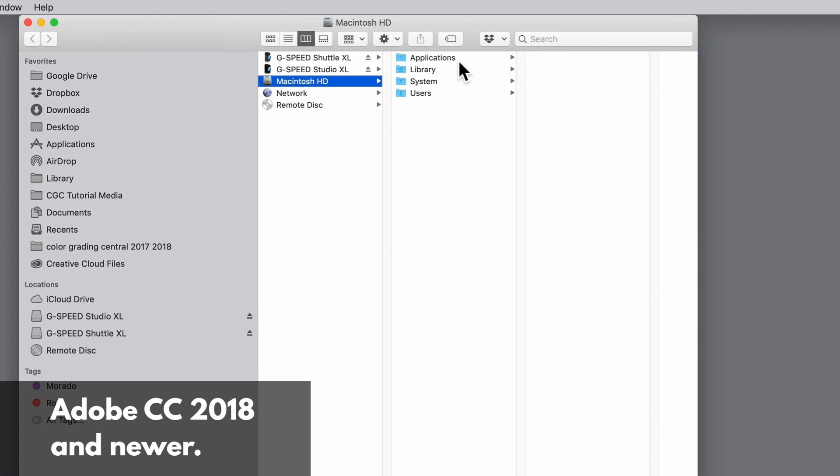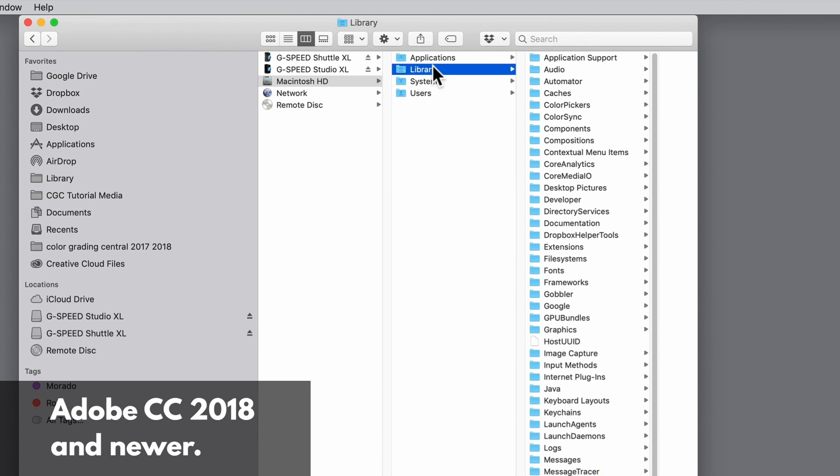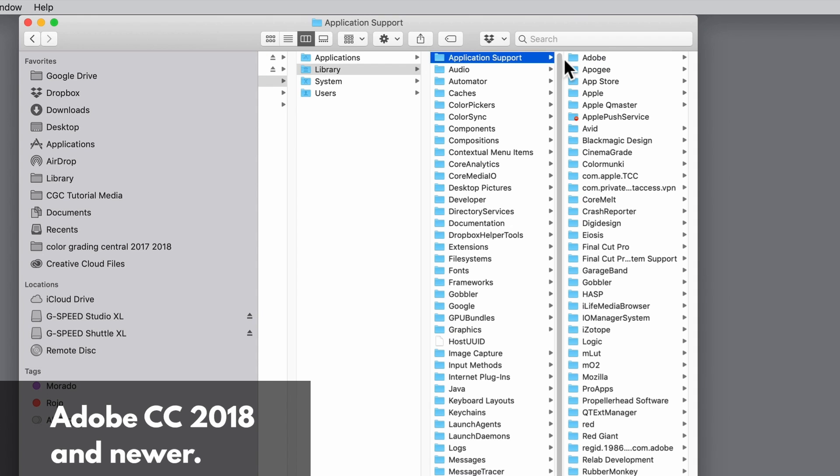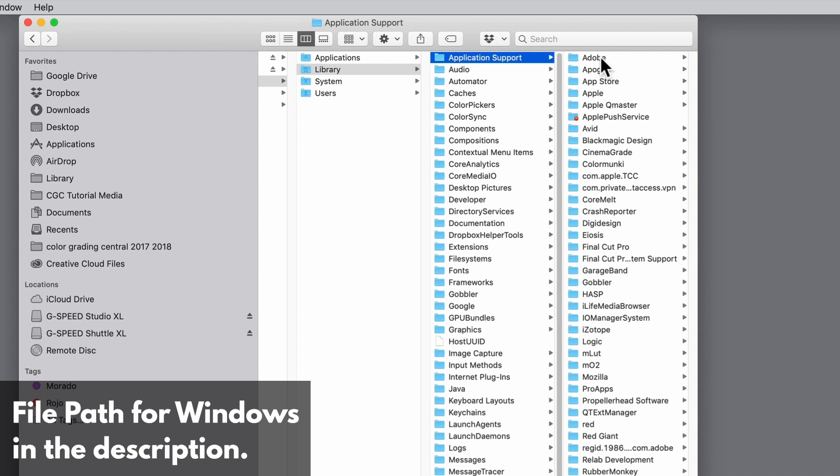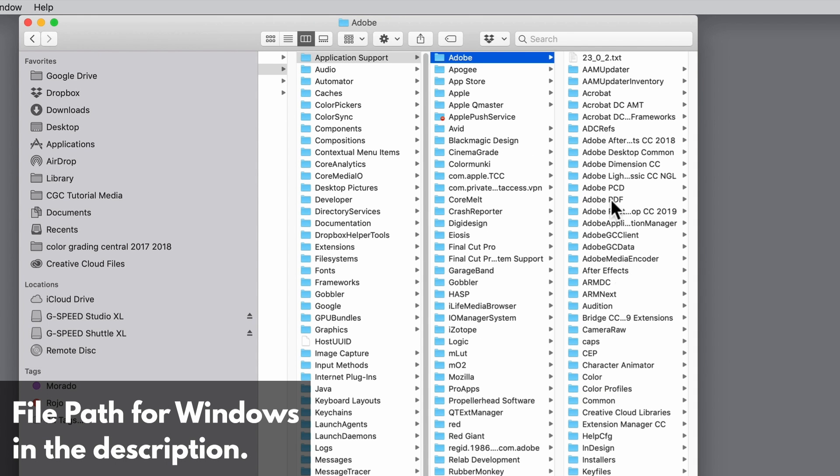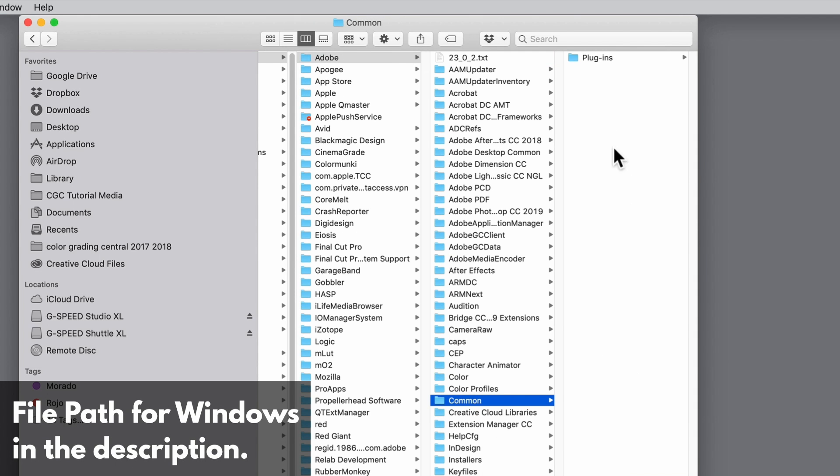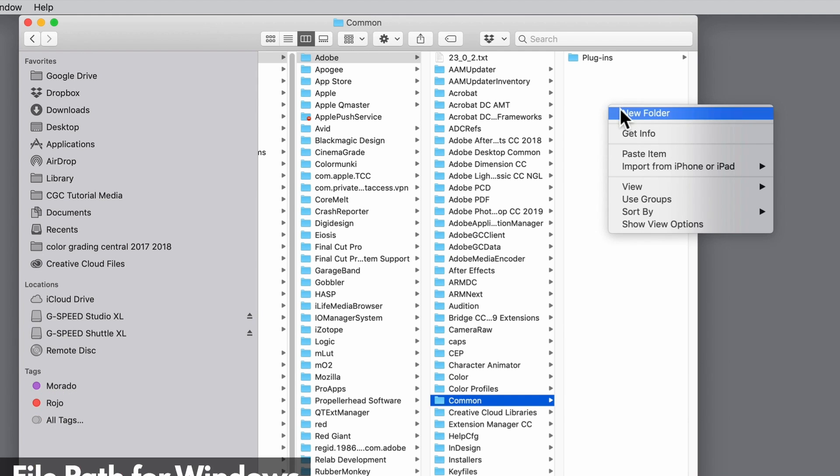Simply go to Library, Application Support, Adobe, then Common Folder. Here you should find a folder named LUTs.